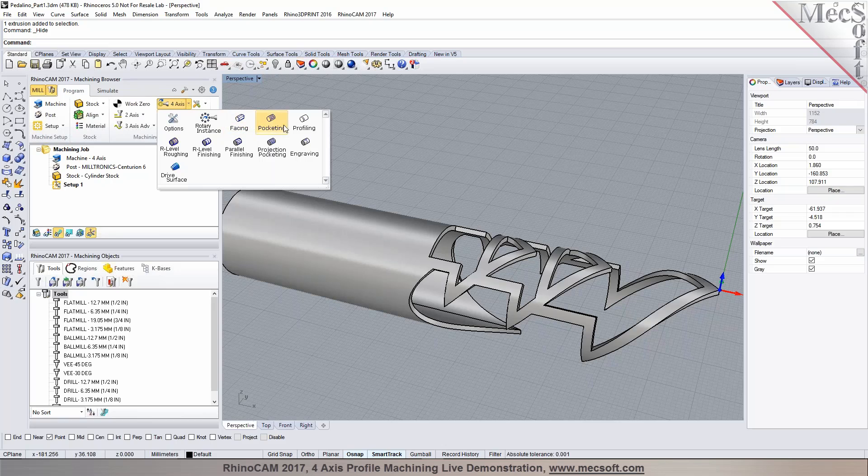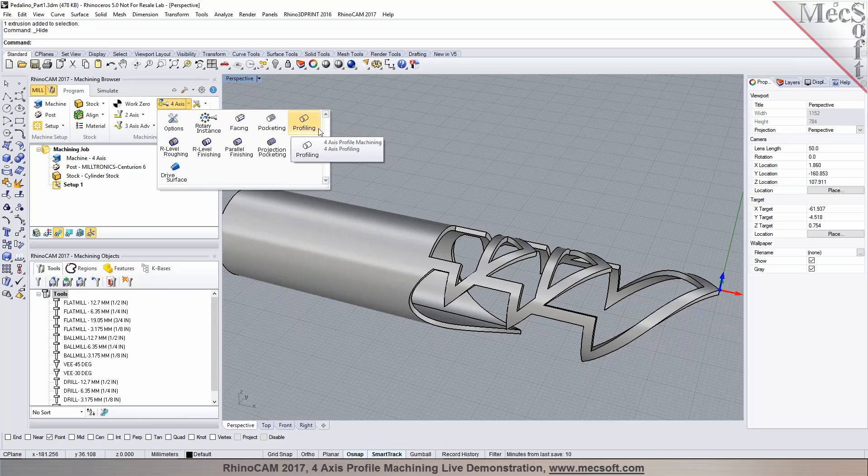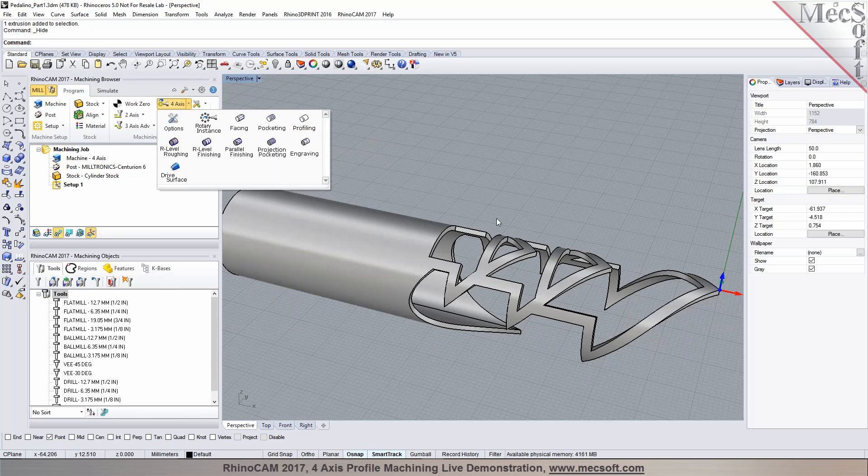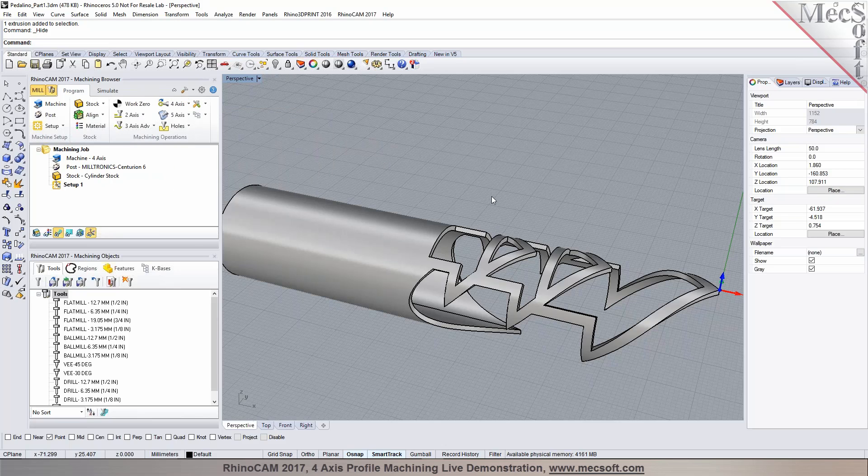We have 4-axis facing, pocketing, and profiling. These can be used for wrapped features where features are wrapped to a part or cylinder that has a constant radius. In this case, this is a good example for that.